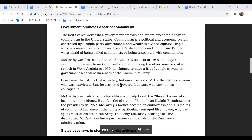Next, we're going to look at this next section called 'Government Promotes a Fear of Communism.' In these four paragraphs, what words does the author use in this section to show McCarthy's character? In this section, what point is the author trying to make? And how does the author make his point in this section?